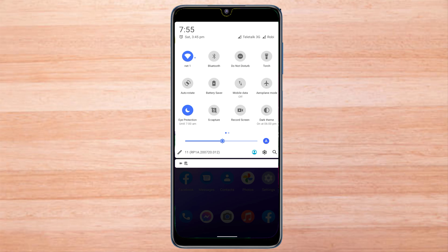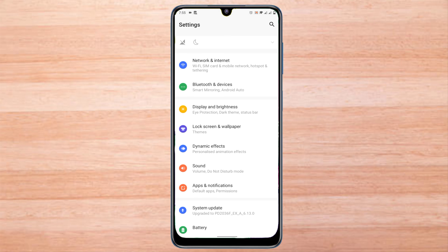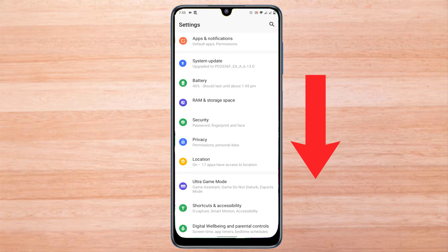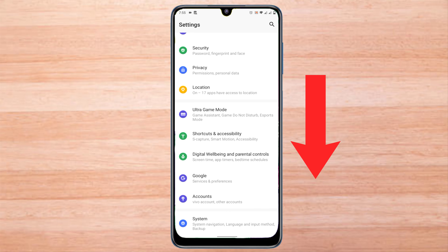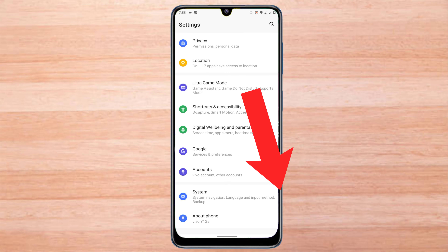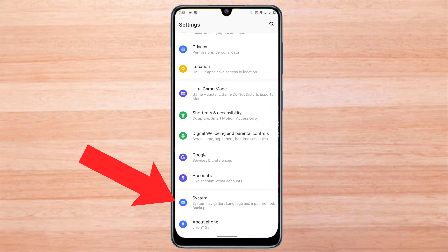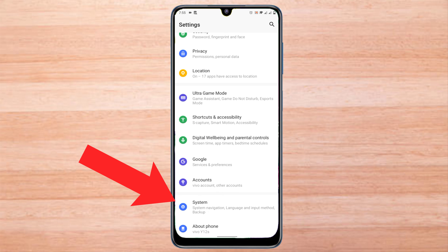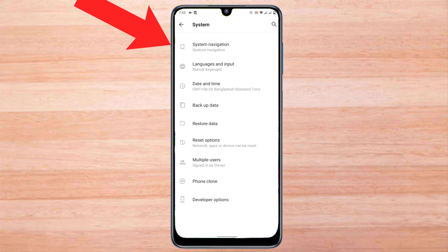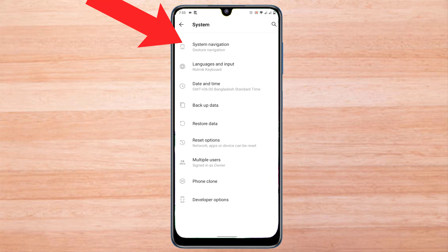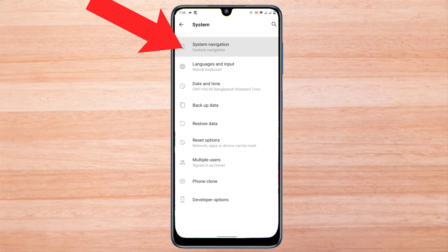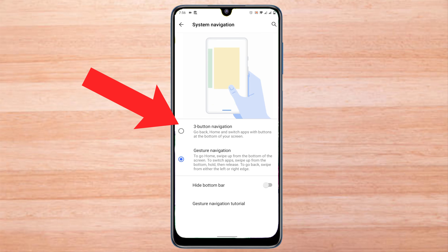Now go to mobile settings. Then click on System. Select the navigation button here.